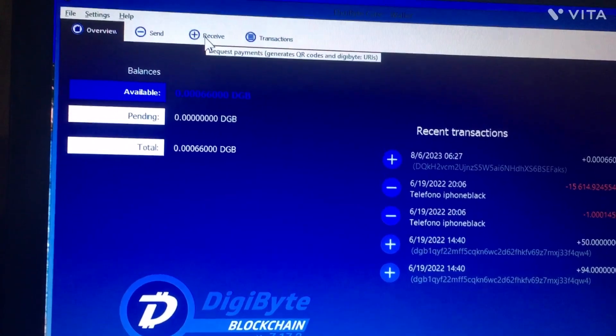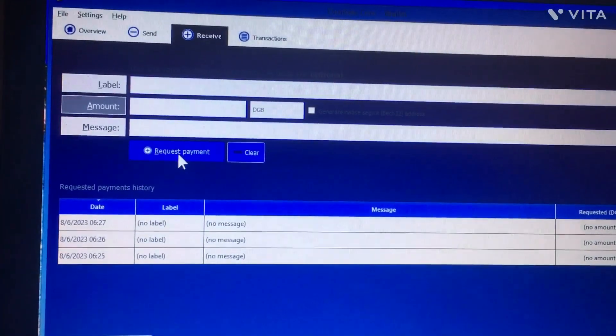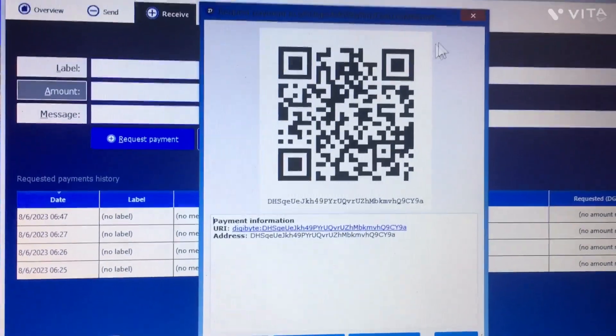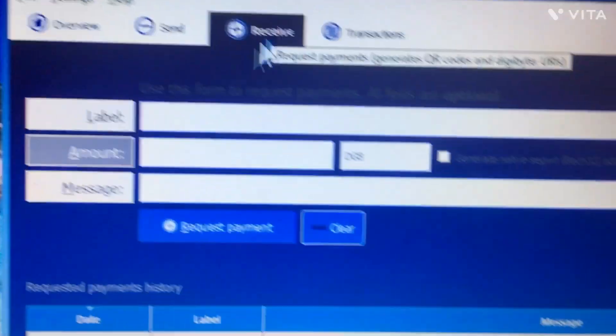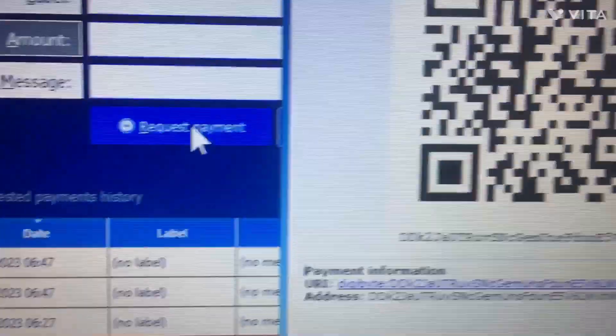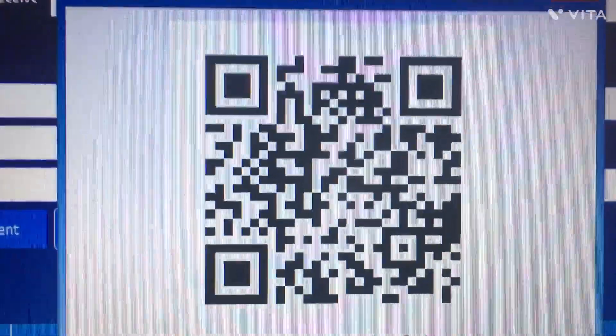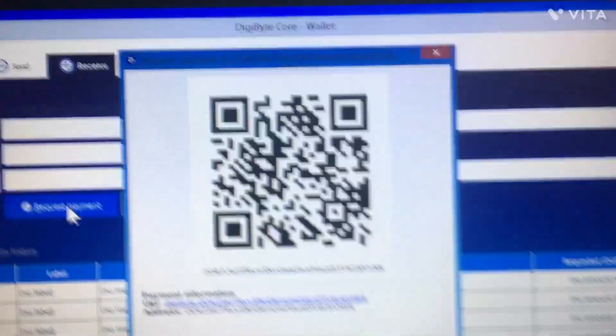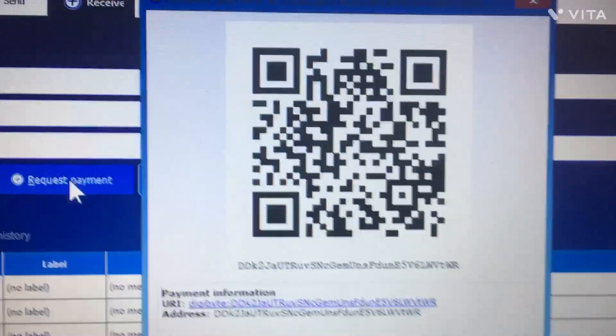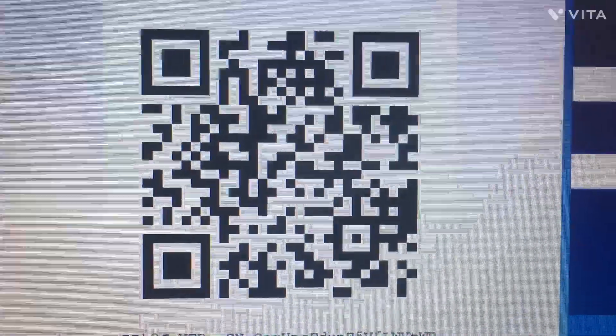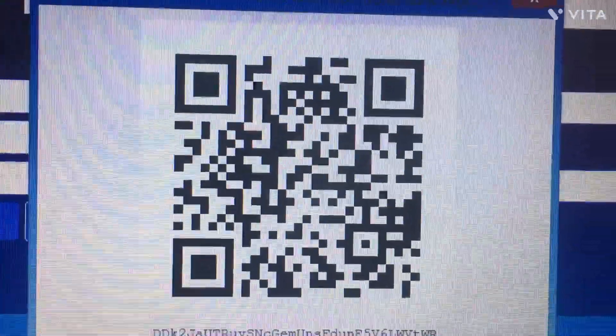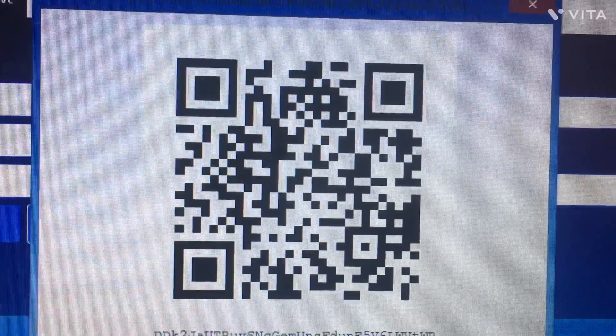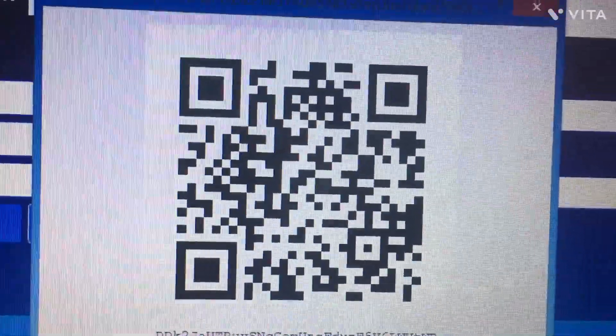After it has finished synchronizing, you can go to your Core Wallet, click on Receive, click on Request Payment, and an image will come out with your address.